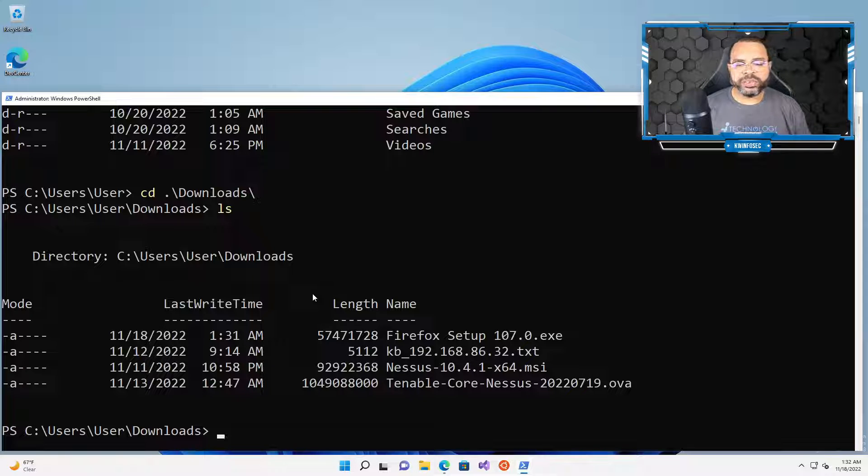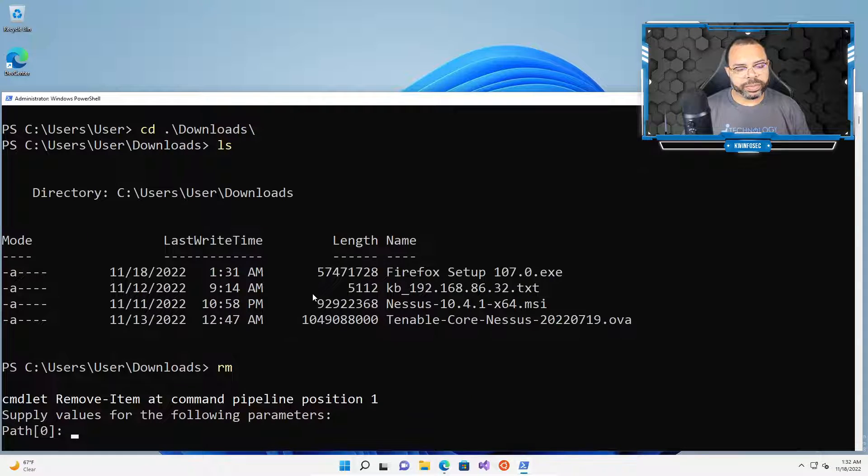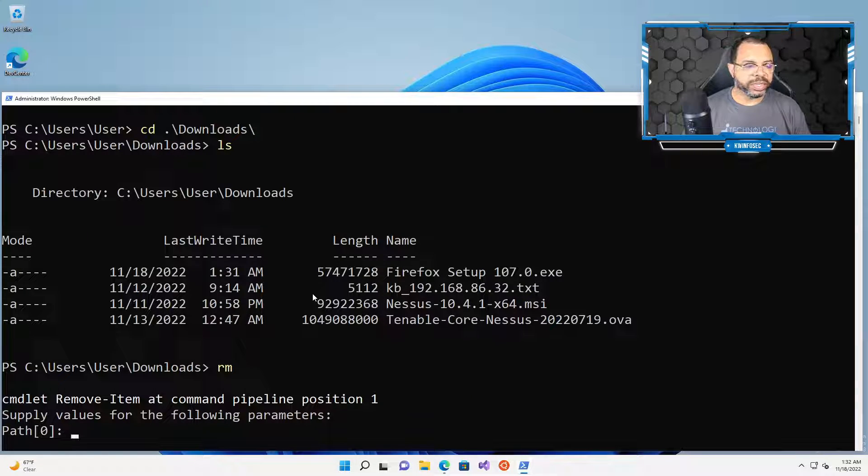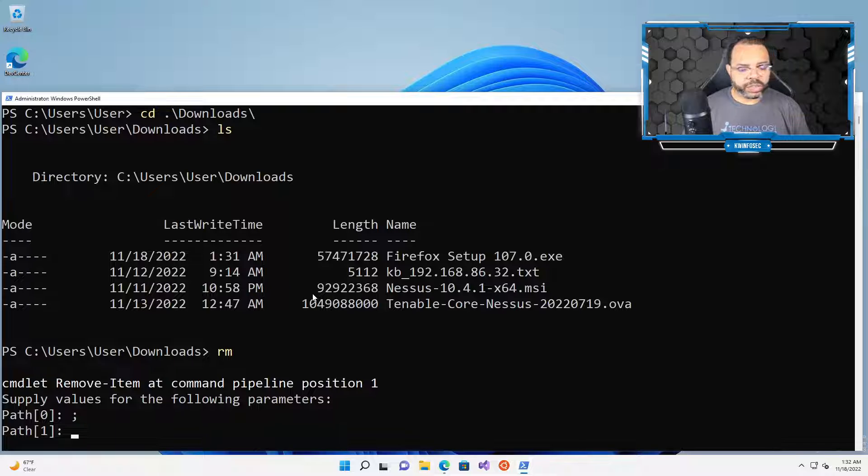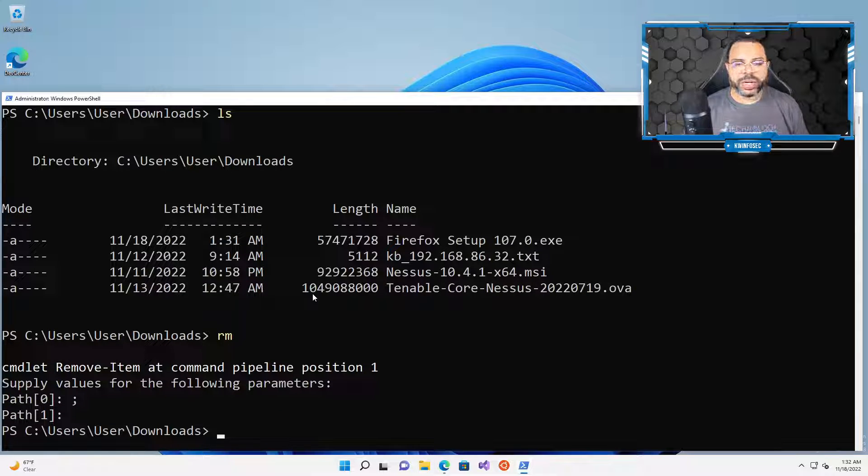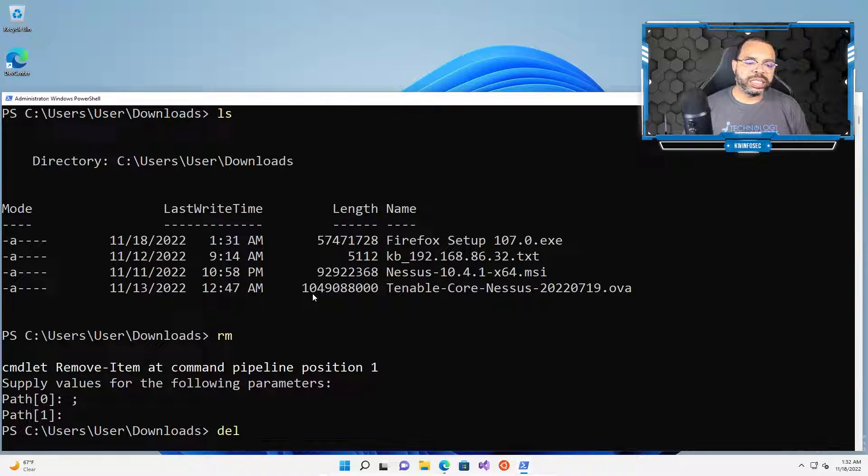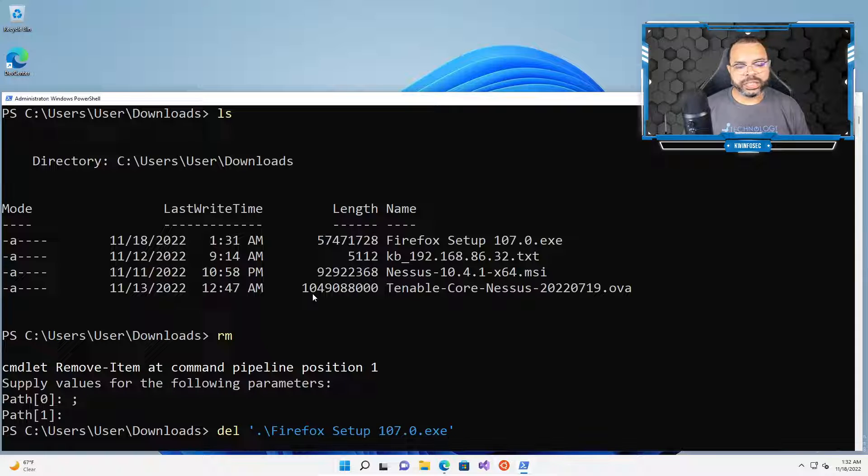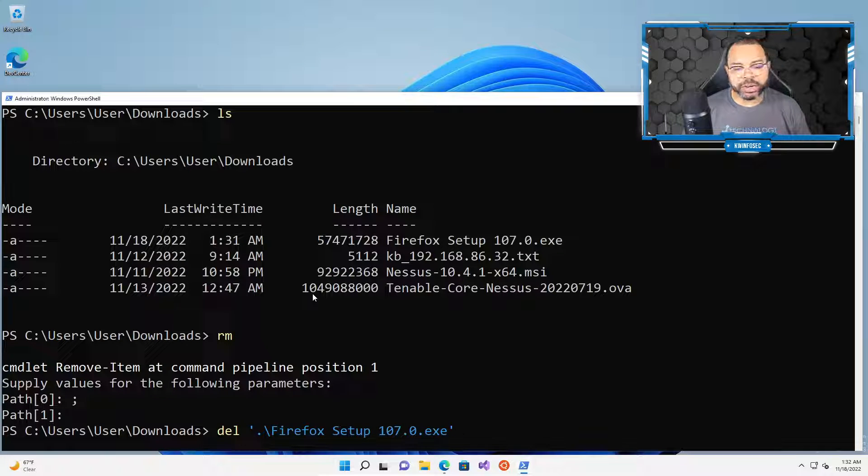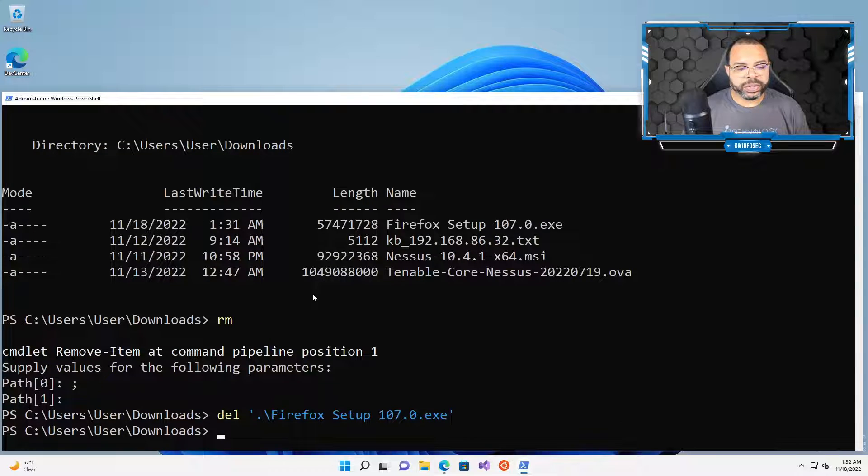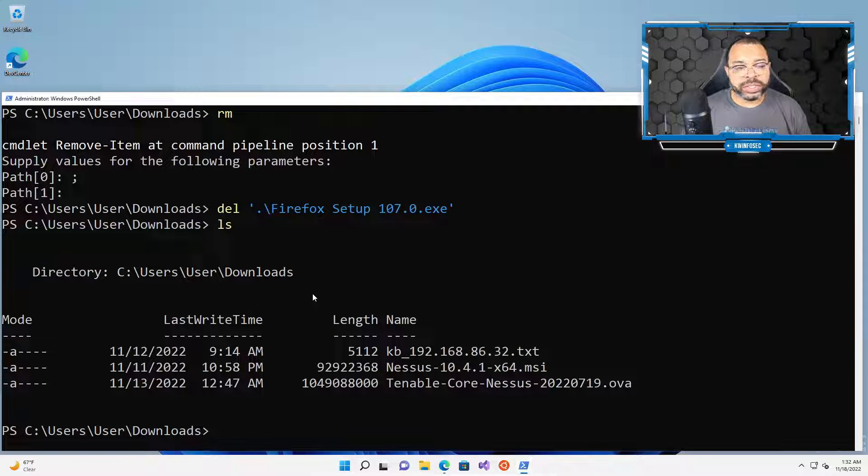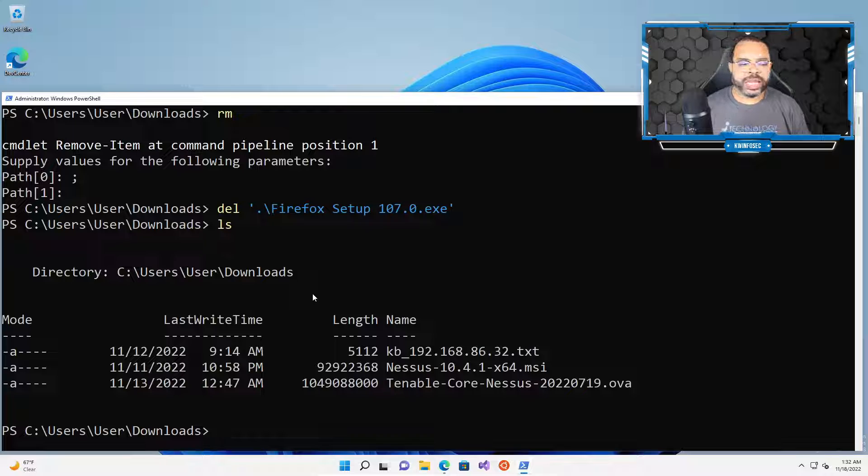And so what I want to do is I'm going to get rid of the Firefox setup. So I'm going to do RM. That actually works. I'm going to Control-C. I don't want to do a PowerShell command. I want to do DEL Firefox.exe. And I just hit F-I-R and I type tab and it went there and it filled it out. I'm going to type LS again. So there is no Firefox file there.